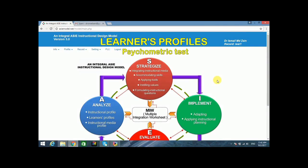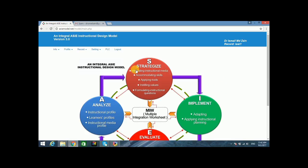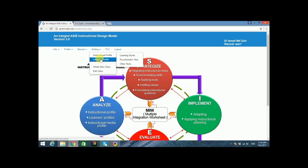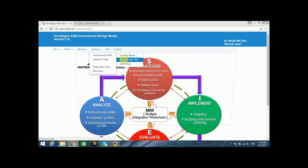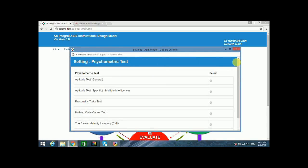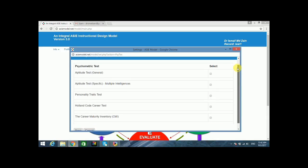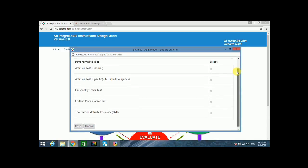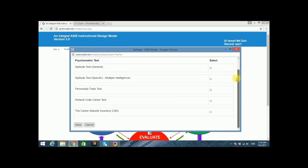To set up a psychometric test, click Settings on the main menu, then click Learner Profiles on the pull-down menu. A sub-menu will appear — select Psychometric Test. If you wish to include this in your instructional planning analysis, select the relevant psychometric test inventories.